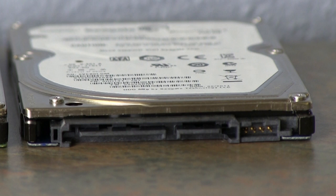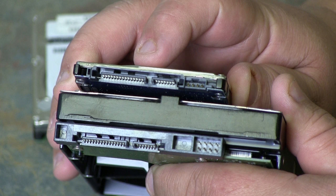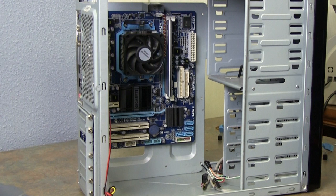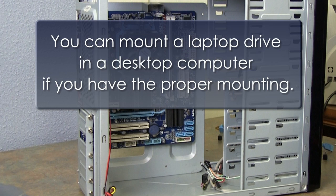Taking a look at SATA drives for a laptop, you can see that the connections are the exact same as for the desktop. This makes it universal in the sense that you can mount a laptop drive in a desktop computer, if you have the proper mounting.